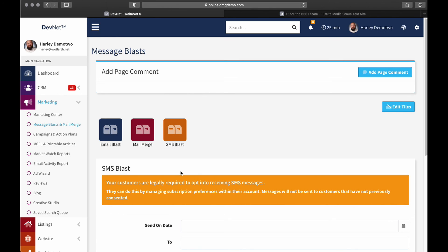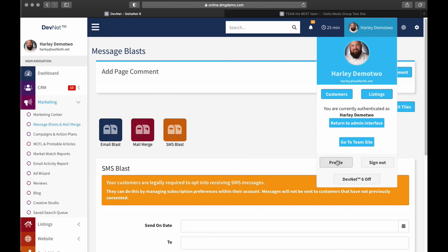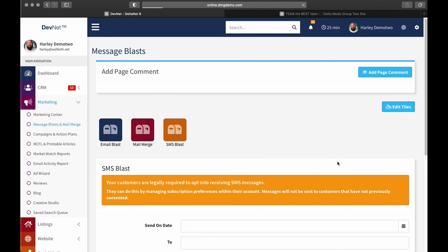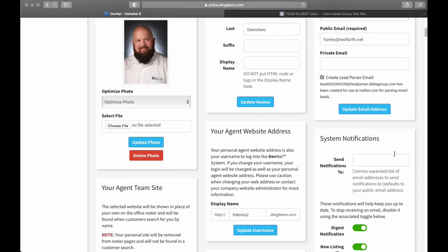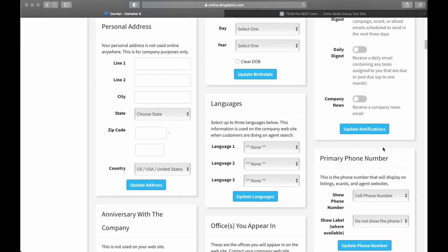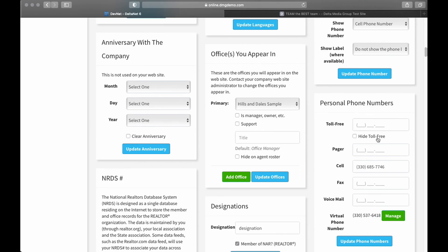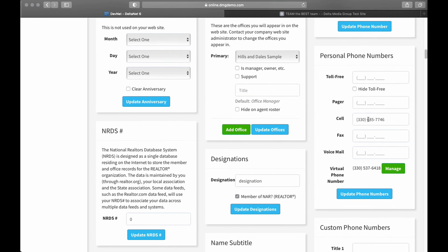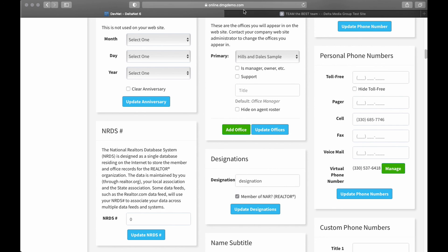And, we do have a video that goes through the details on creating a virtual phone number. But, just to give you an idea in this one, if I click up here on my name and click on profile, and then scroll down here to the personal phone numbers section, here we are, personal phone numbers. You can see I already have a virtual phone number provision, so I can click on manage, if I want to go in and make any changes to it. But, there would be a button here to create virtual phone number if I didn't already have one. So, that's how you would add one.